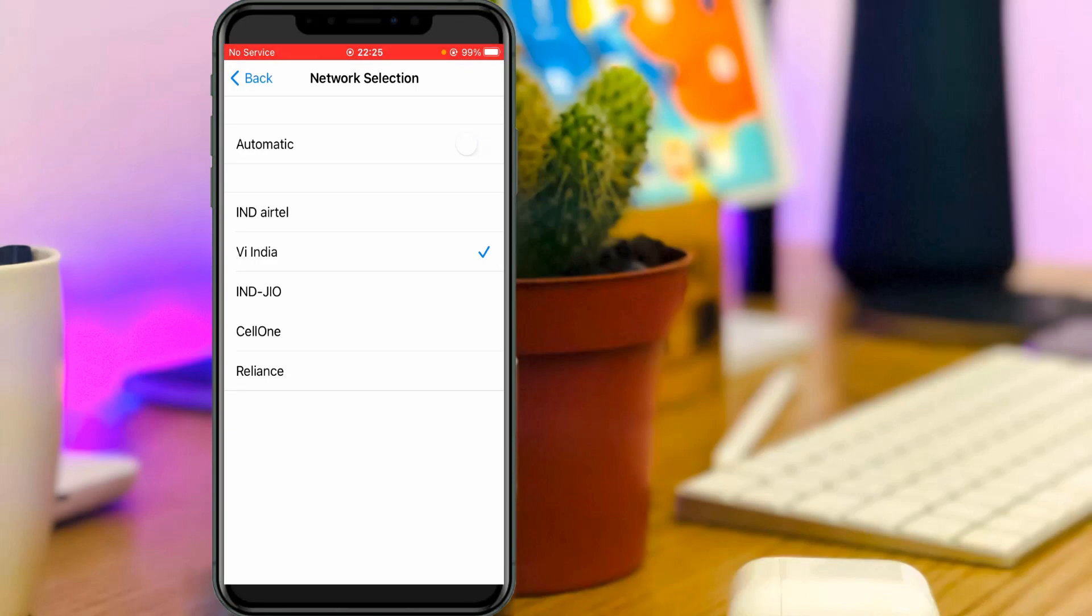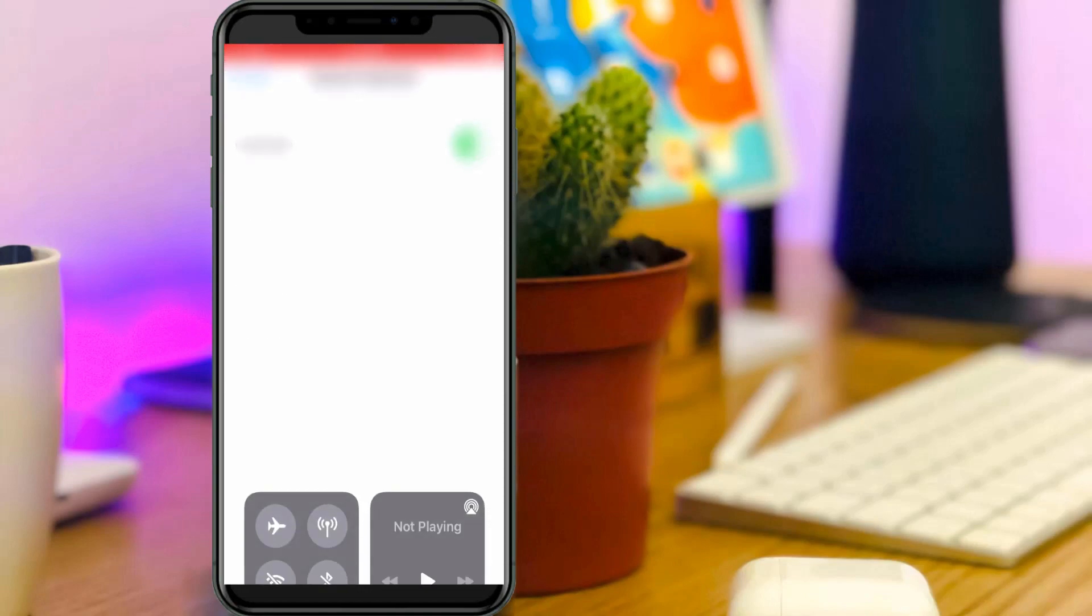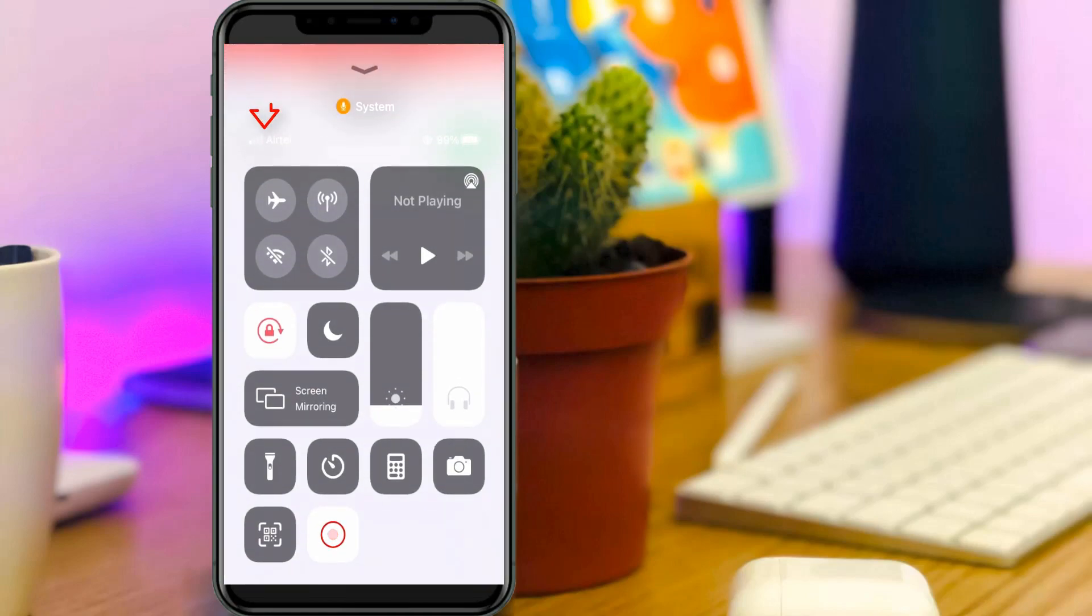Anyway, in future to avoid this kind of situation, always enable this option automatic. So once I enable this option, now my mobile signal is slightly showing.